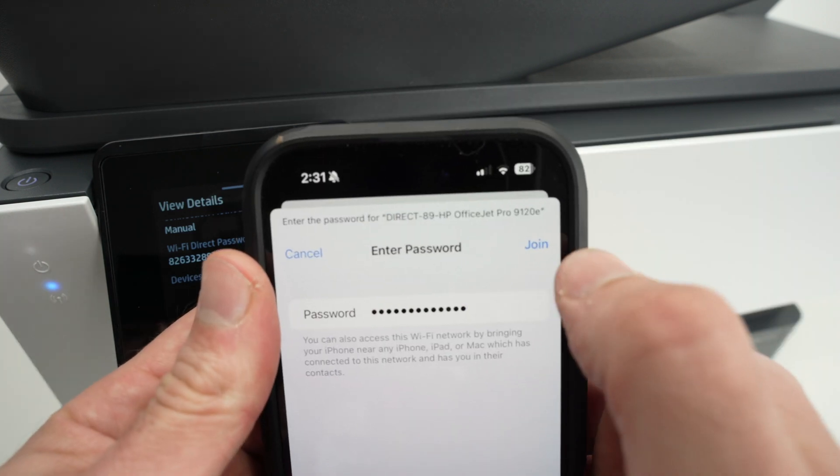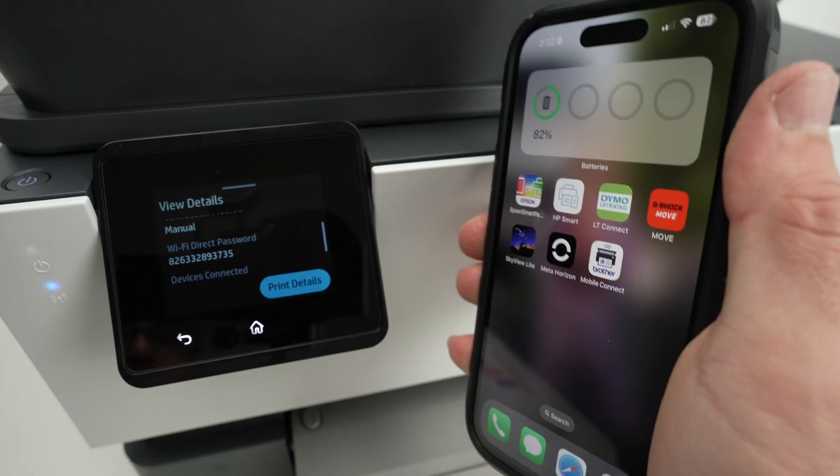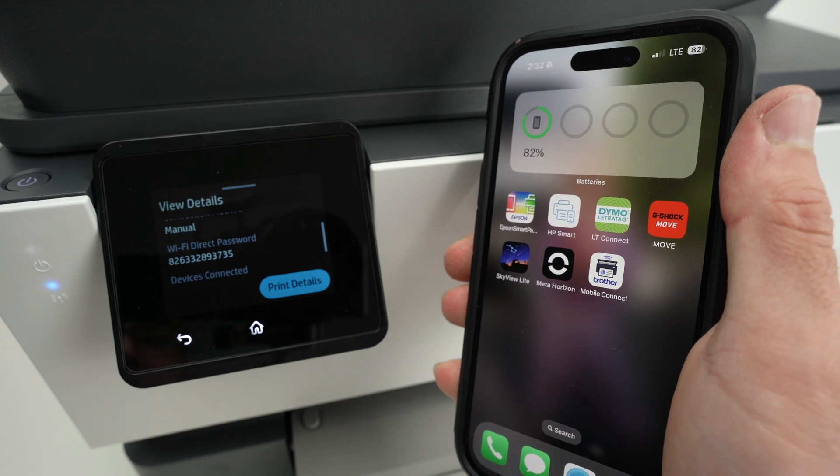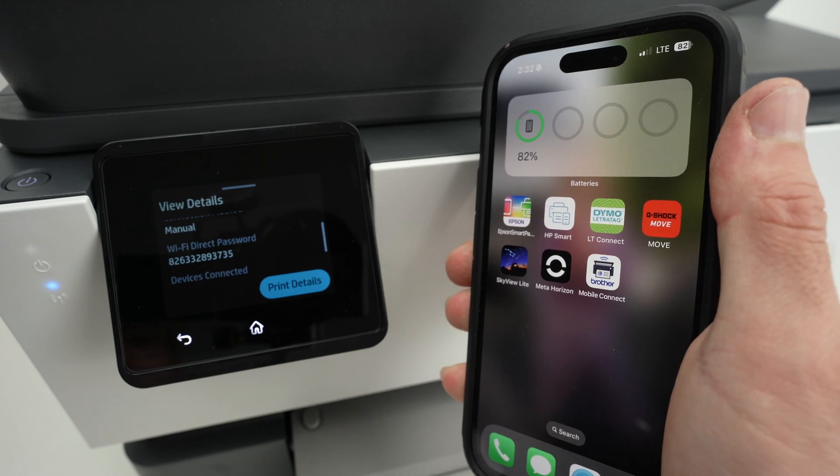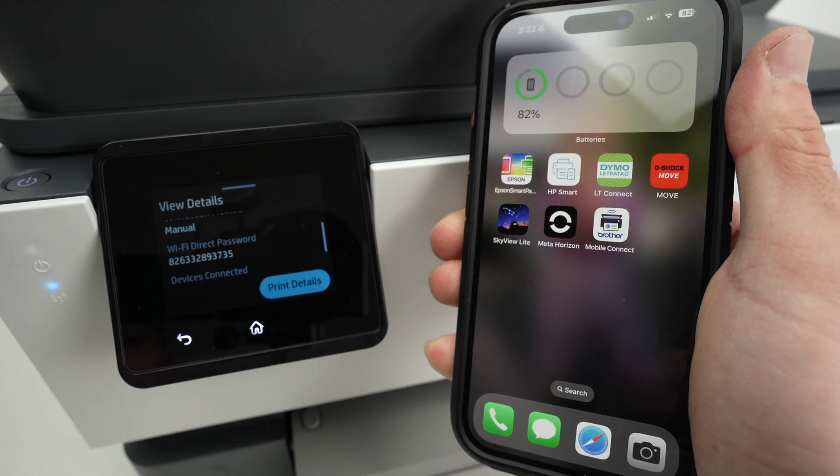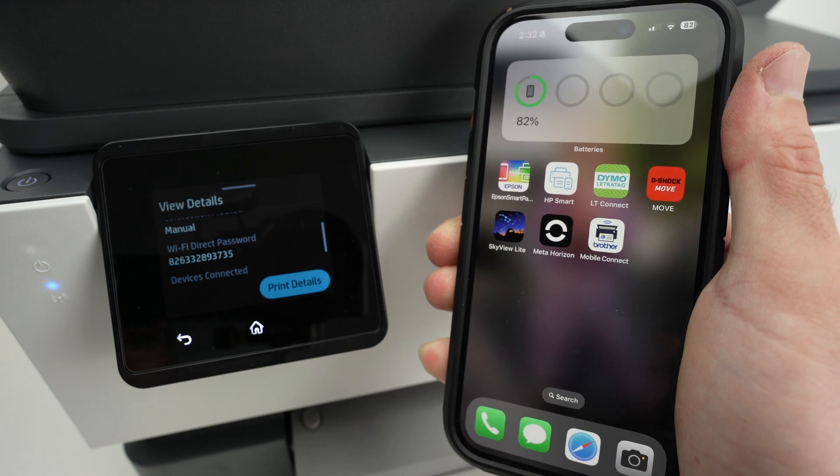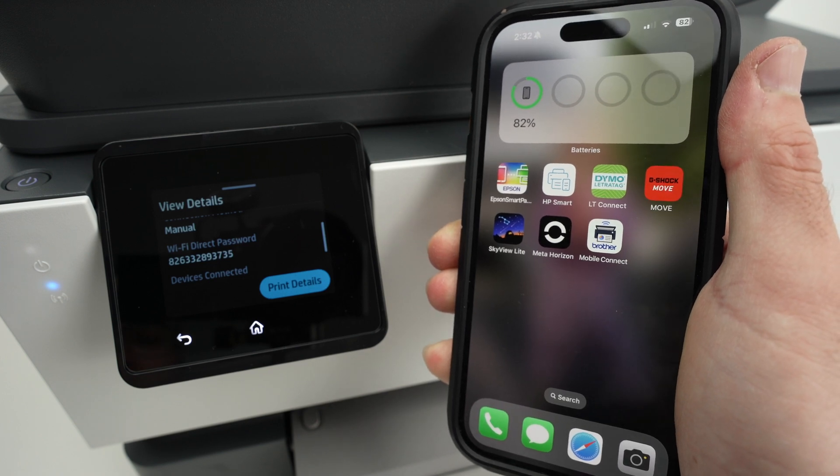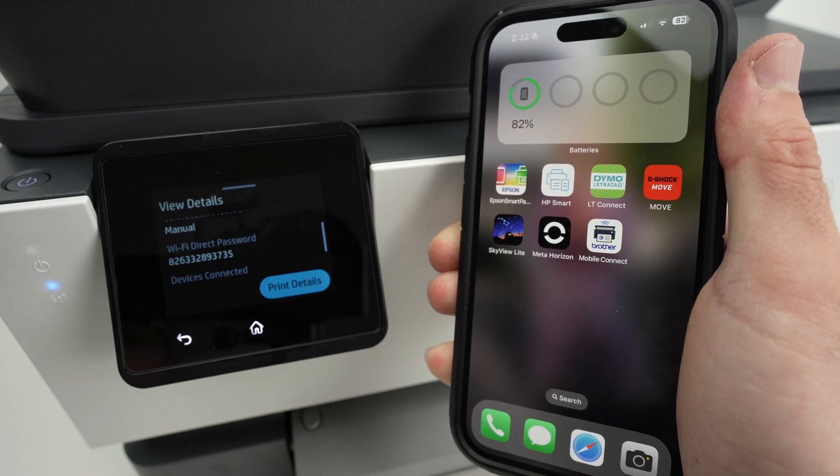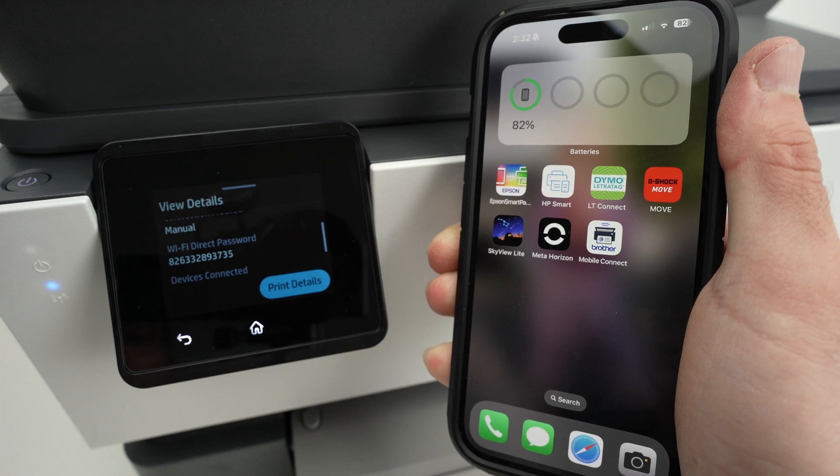Press the join button and once your device is connected let me show you how to print. I'll show you on an iPhone but on a PC or even if you have an Android smartphone it's about the same thing. You simply need to open the file you wish to print.